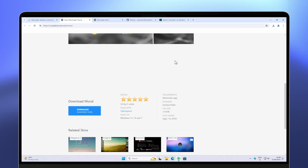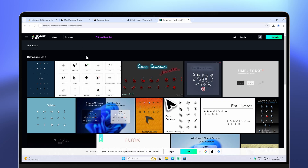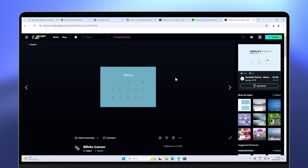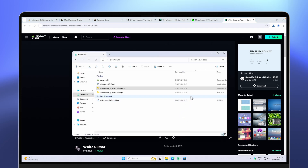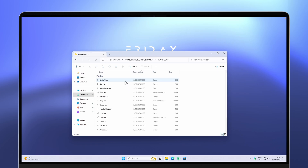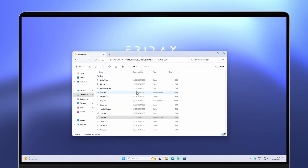The website I recommend for custom cursors is DeviantArt — search for 'cursor' in the search bar and you'll find plenty of options. Note that you need to be registered and have an account to download. Once you have the zip file containing the cursor from DeviantArt, navigate to your Downloads folder, extract the zip file, and navigate inside the folder. You'll find an install.inf file — keep in mind that not every cursor will contain one.